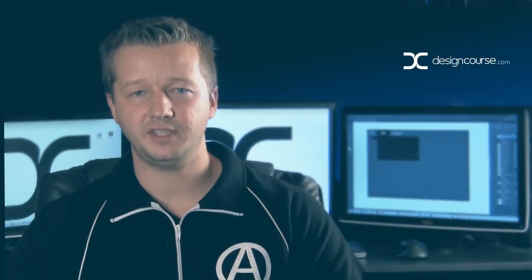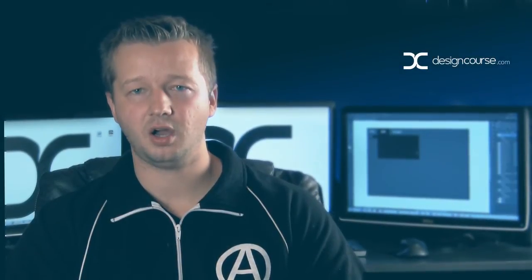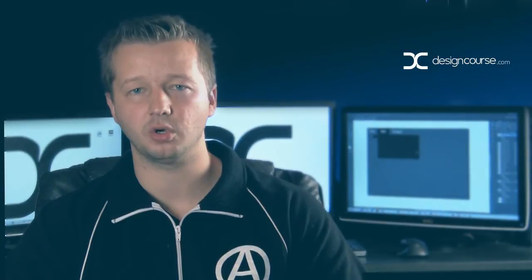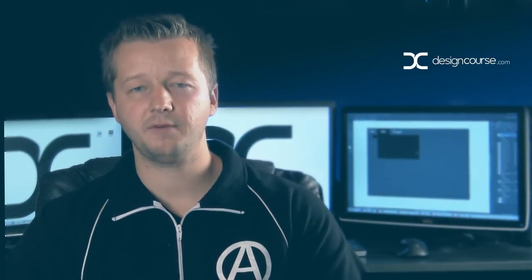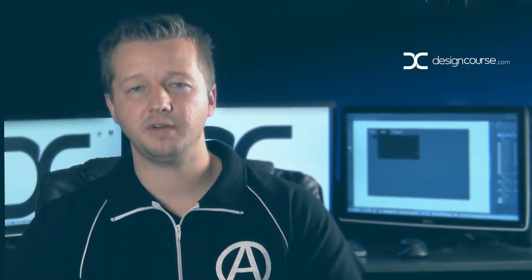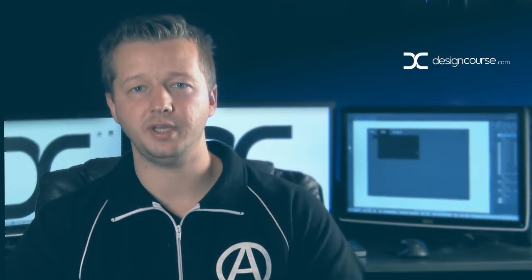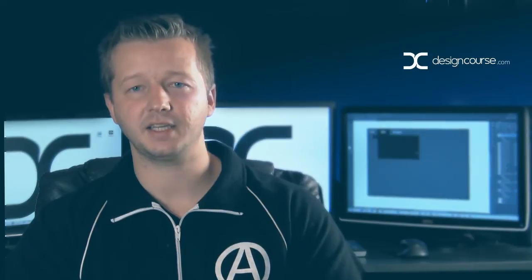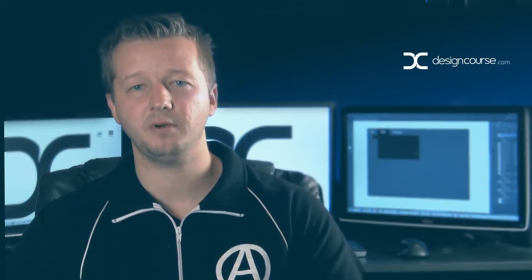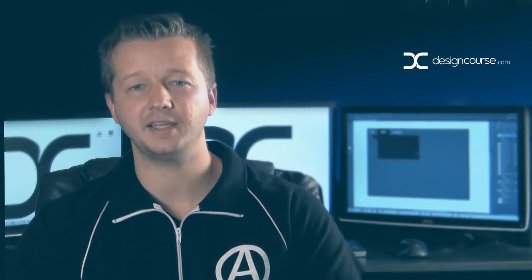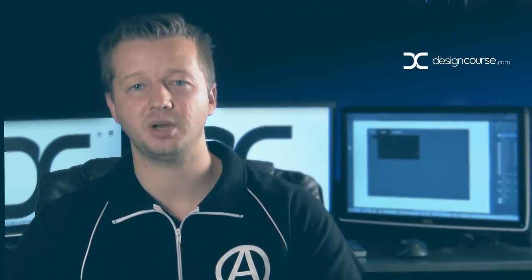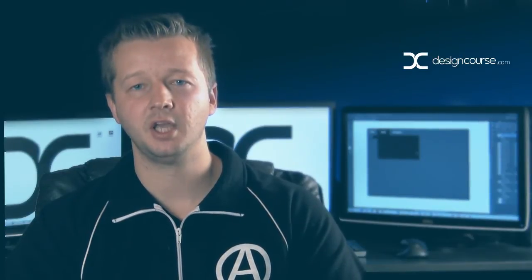Hello, Gary Simon here of designcourse.com. Today we're going to have a quick video tutorial and we're going to focus on graphic user interface or GUI design techniques. We're going to step into Adobe Photoshop and actually try to recreate some of the Adobe Photoshop panels with Photoshop layer styles.